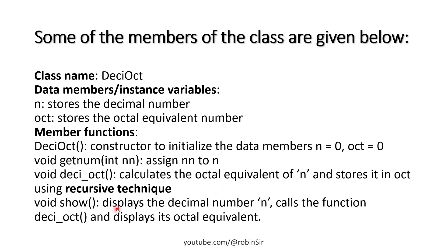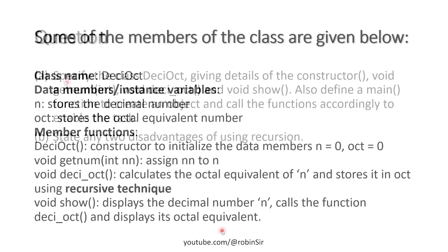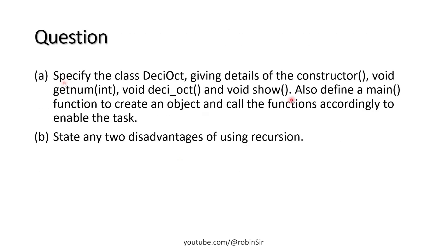Void show displays the decimal number, then calls this recursive function to get the octal equivalent and displays it. We also need to include the main function to create an object and call the functions accordingly to enable the task.